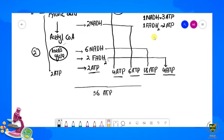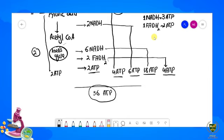Yeh tha hamare saare ka saara budget eukaryotic cell ka. Lekin jo prokaryotic cells hain, unme 36 ATP produce nahi hote. Jab ek molecule glucose ka break karta hai, toh uske result mein jo total ATP produce hote hain, woh approximately prokaryotes mein do hote hain. Toh itna bada difference hai prokaryotes aur eukaryotes ke between.